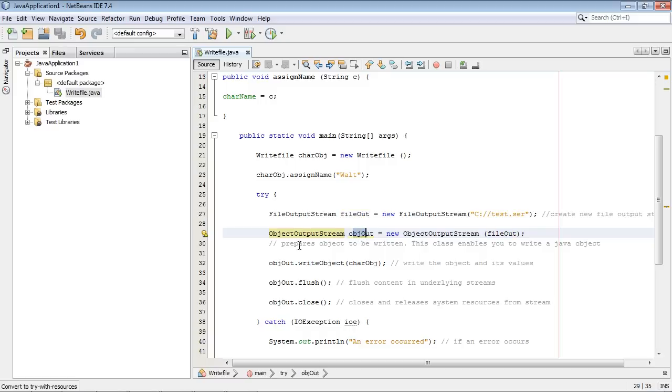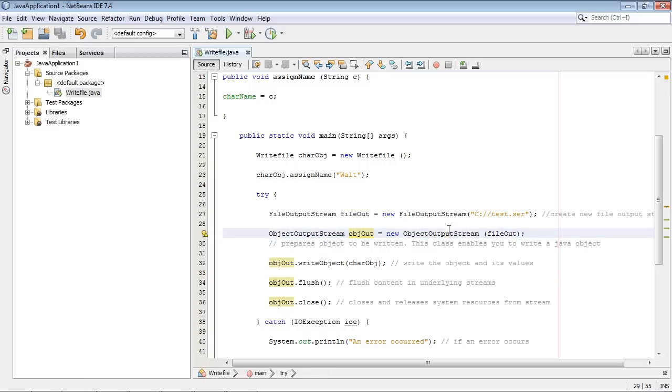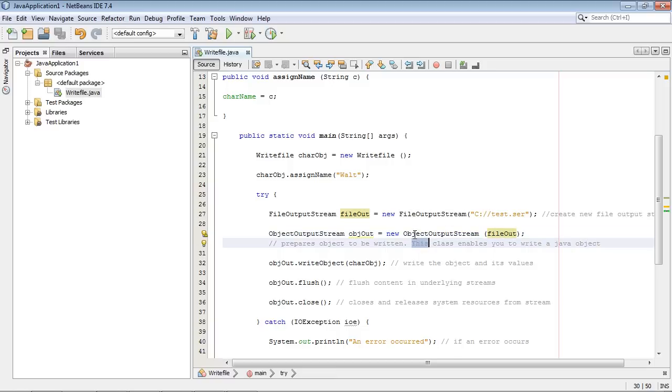He actually prepares the object to be written. And so these two kind of work together. He prepares the object and he creates the file. And that's why we specify the object right here. This ObjectOutputStream needs to know about the fileOut.